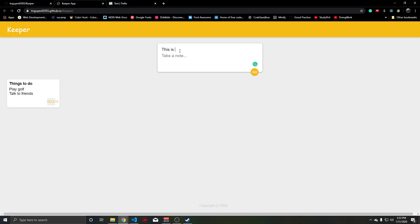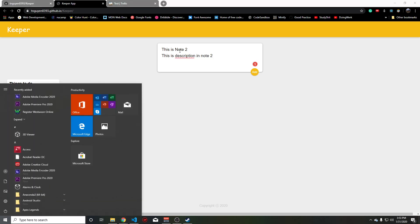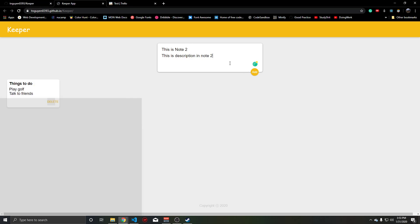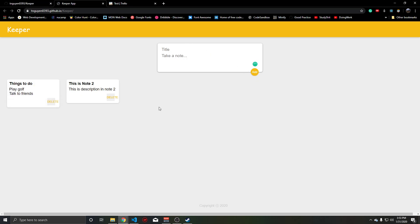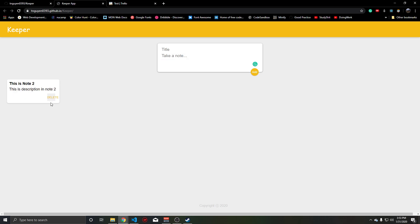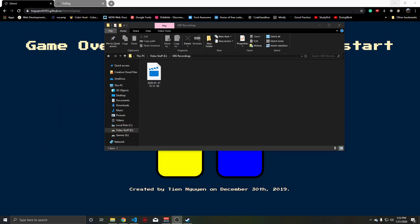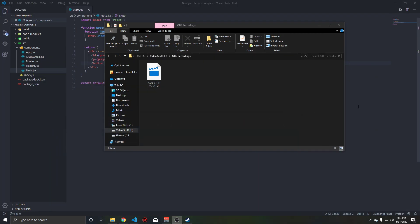So this is note 2 and this is the description in note 2. We'll add that, and you can see the user can also delete. Let's go into the nitty-gritty — the code. I'll give you a quick rundown of it.